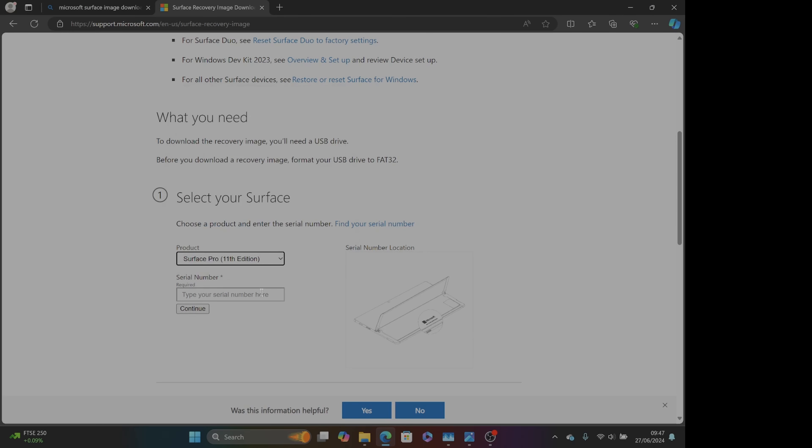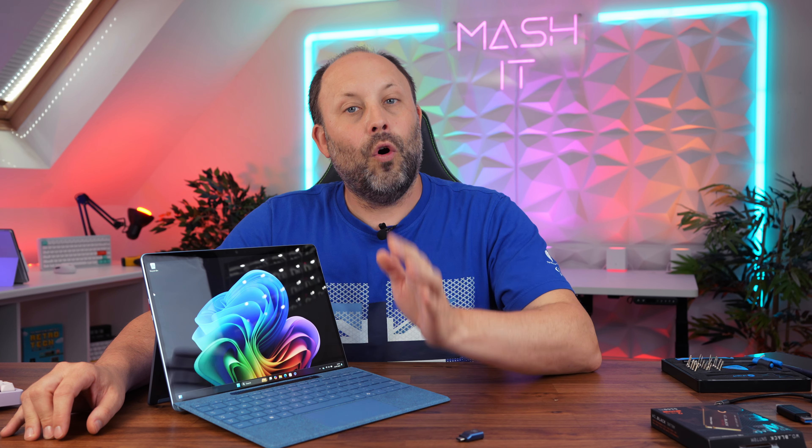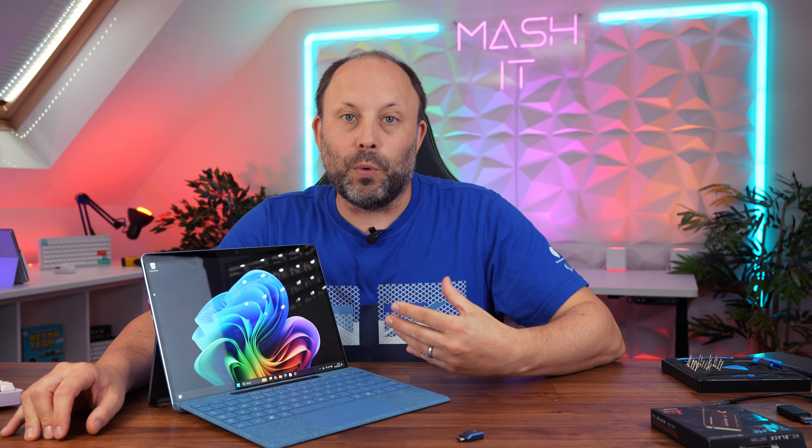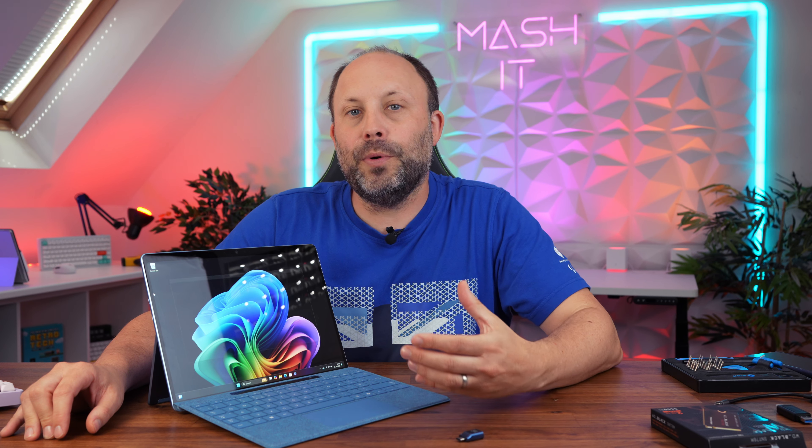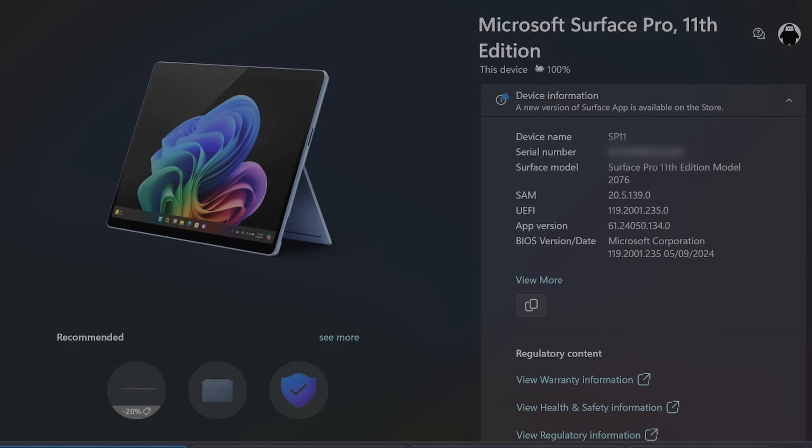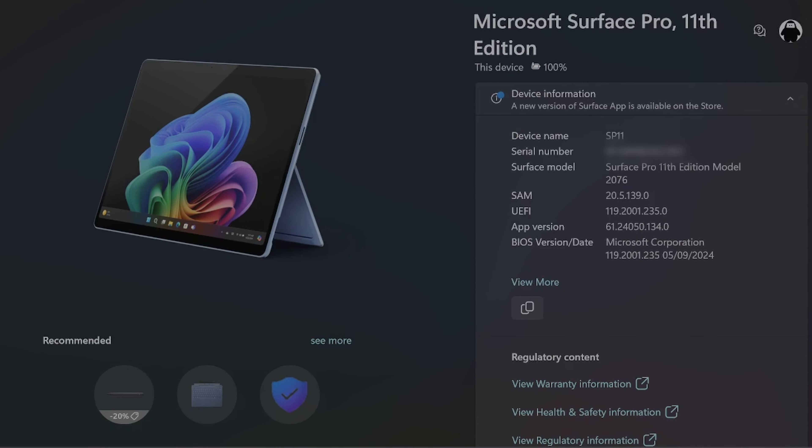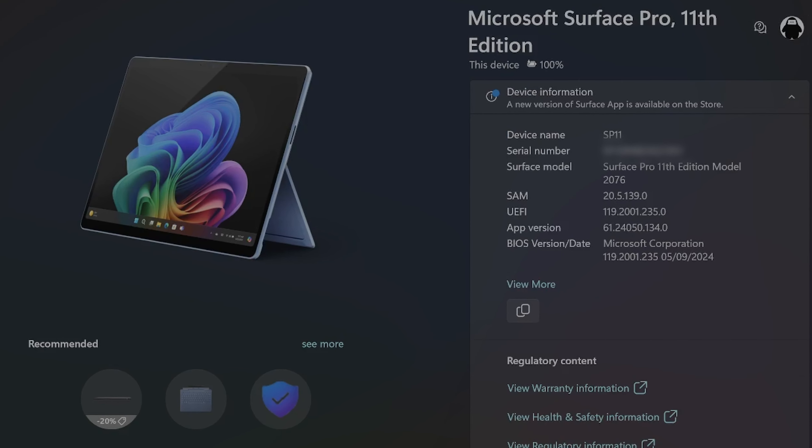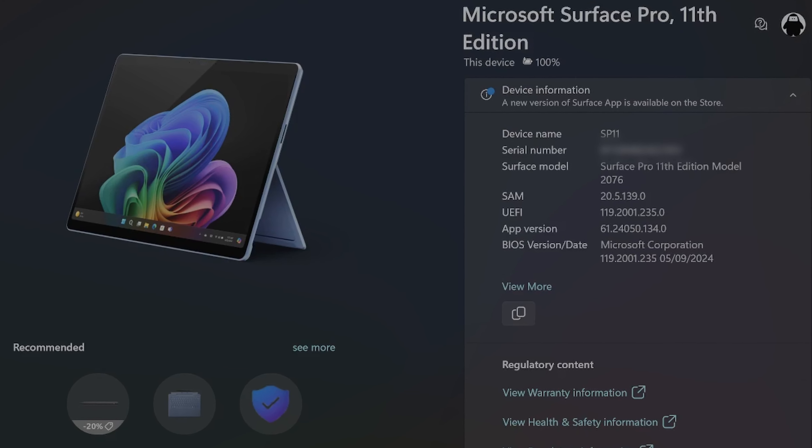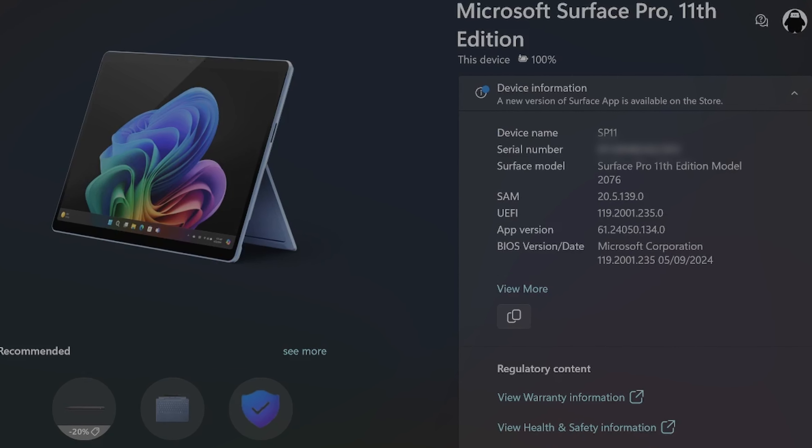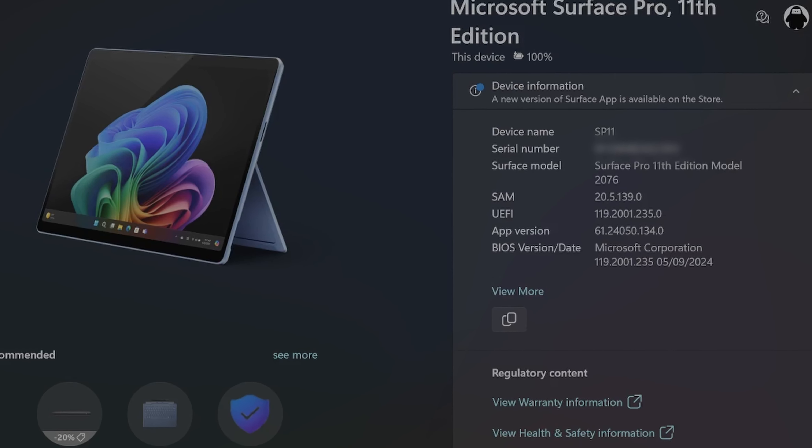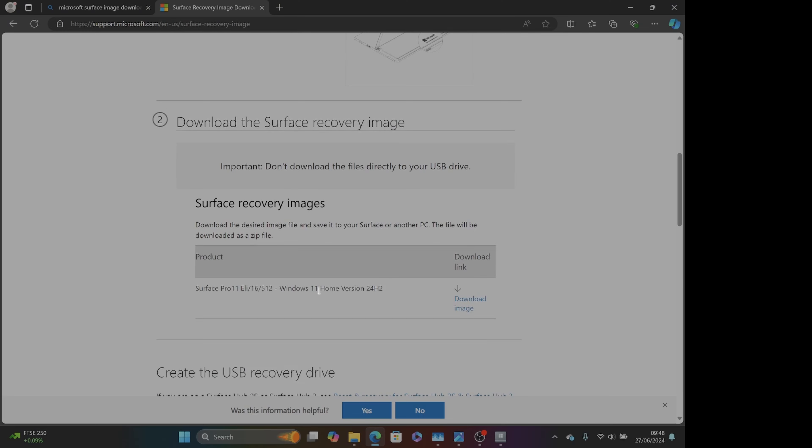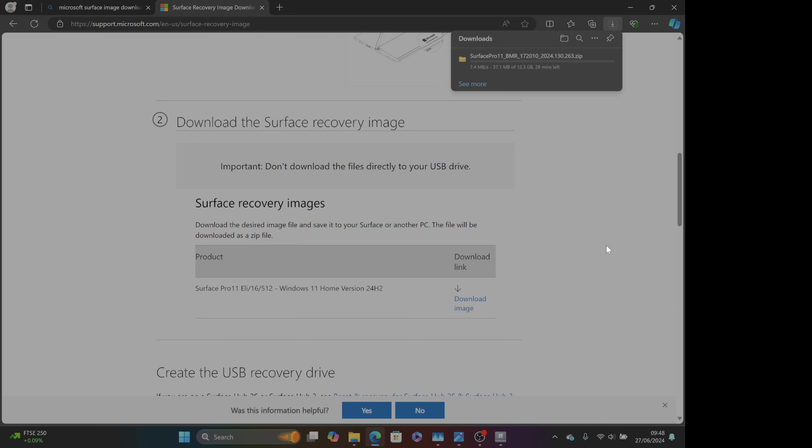To get your serial number you can get it off the back of the device which is in tiny letters, or my preferred way is to open your Surface app which lists your serial number within Windows so I can copy it from there straight into the Microsoft page. Once you've entered that information you're going to need to download a 12GB zip file. Once you've downloaded it extract that file and keep that to one side.